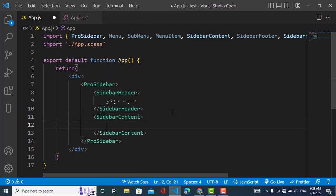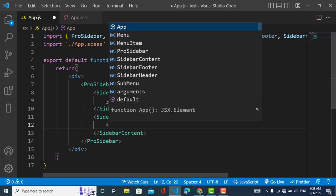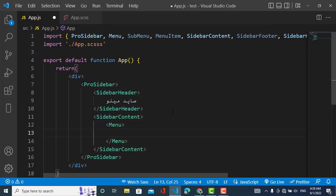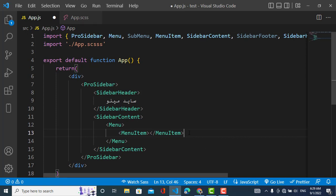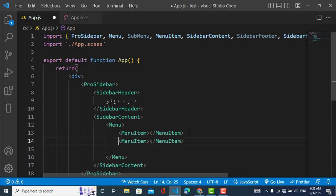Inside the SidebarContent we will include our Menu and MenuItems. First I will import the Menu and MenuItem. I will write the names later because I need to change the keyboard. After the main menu I will import another item, and also a SubMenu.